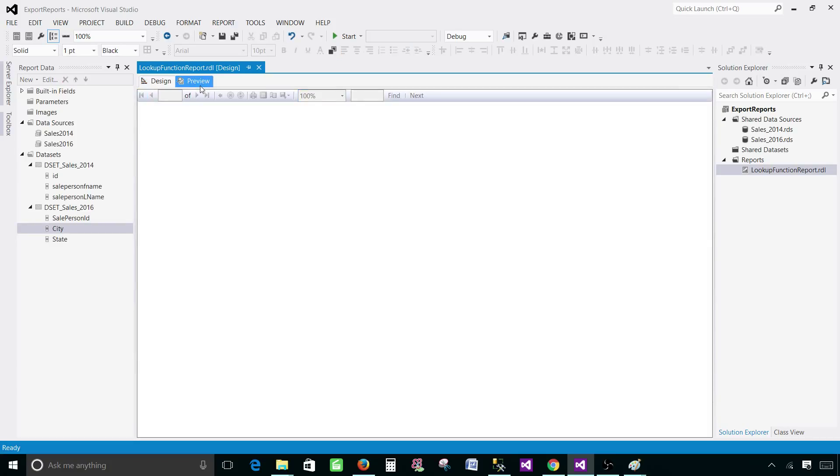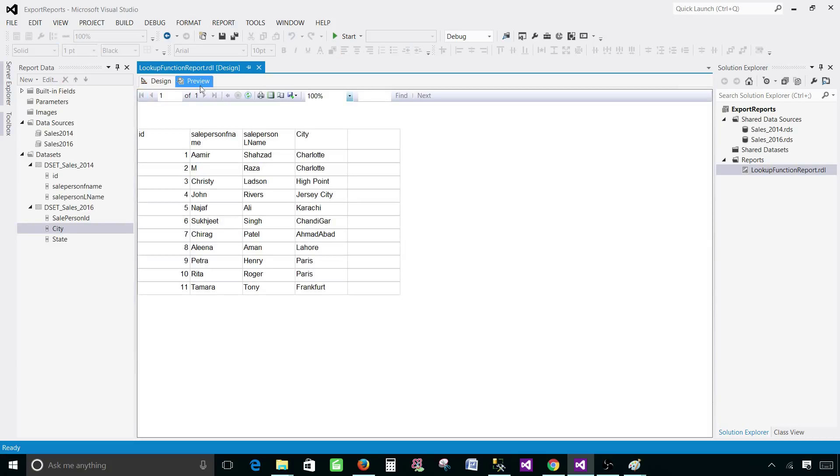Go ahead and preview your report. As you can see the results are coming from the second data set for city and the values for first name and last name from the first dataset.